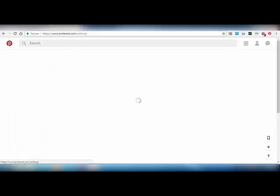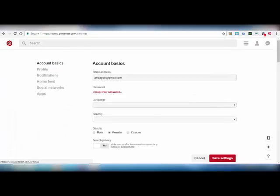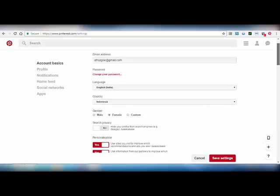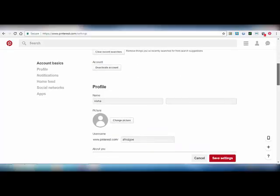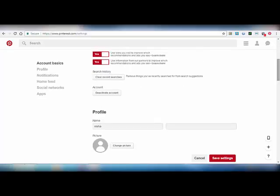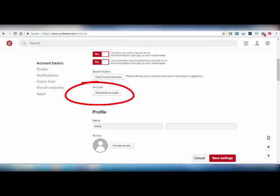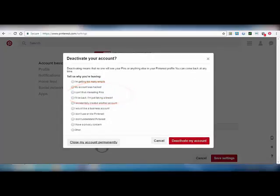This is the settings. Scroll down and select the deactivate account option.